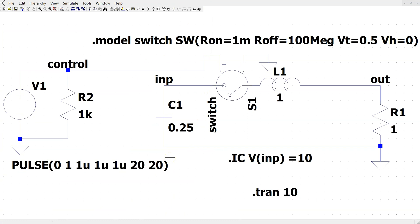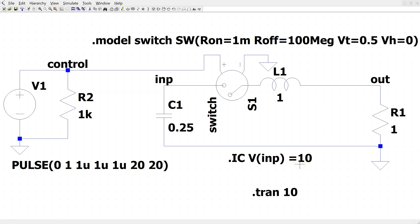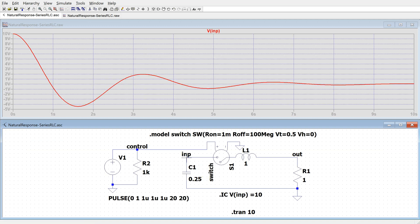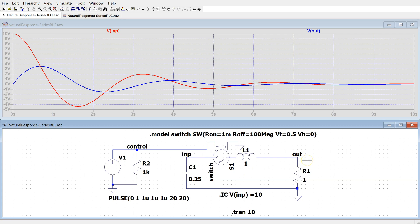Let us confirm the theoretical plots by simulating the circuit in LTSpice. This is the RLC circuit in LTSpice. We can define the initial voltage across the capacitor. We are using a voltage-controlled switch, which is set to close at one microsecond. When we run the simulation, we can look at the voltage across the capacitor and the voltage across the resistor. This simulated response is the same as what we obtained using Mathematica.